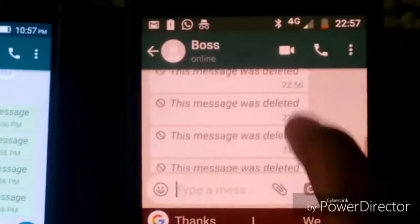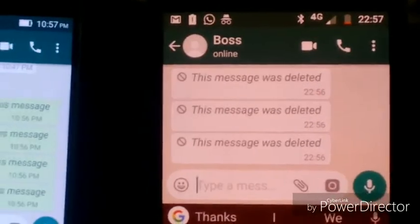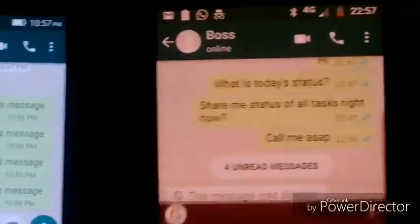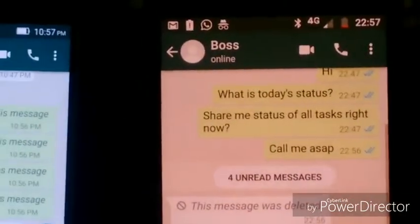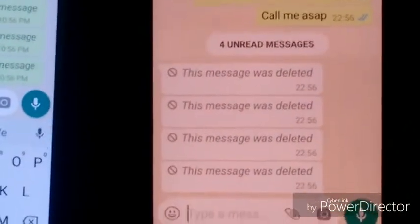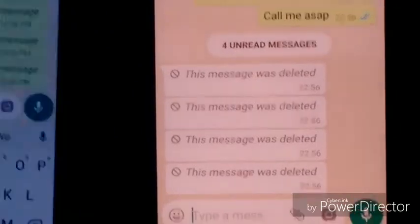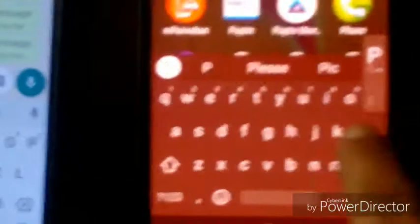The boss opened WhatsApp and found some messages that were deleted. Now he is curious about what the employee had sent. So there is a trick — how to read these deleted messages. It is very simple, and now I will tell you the process.